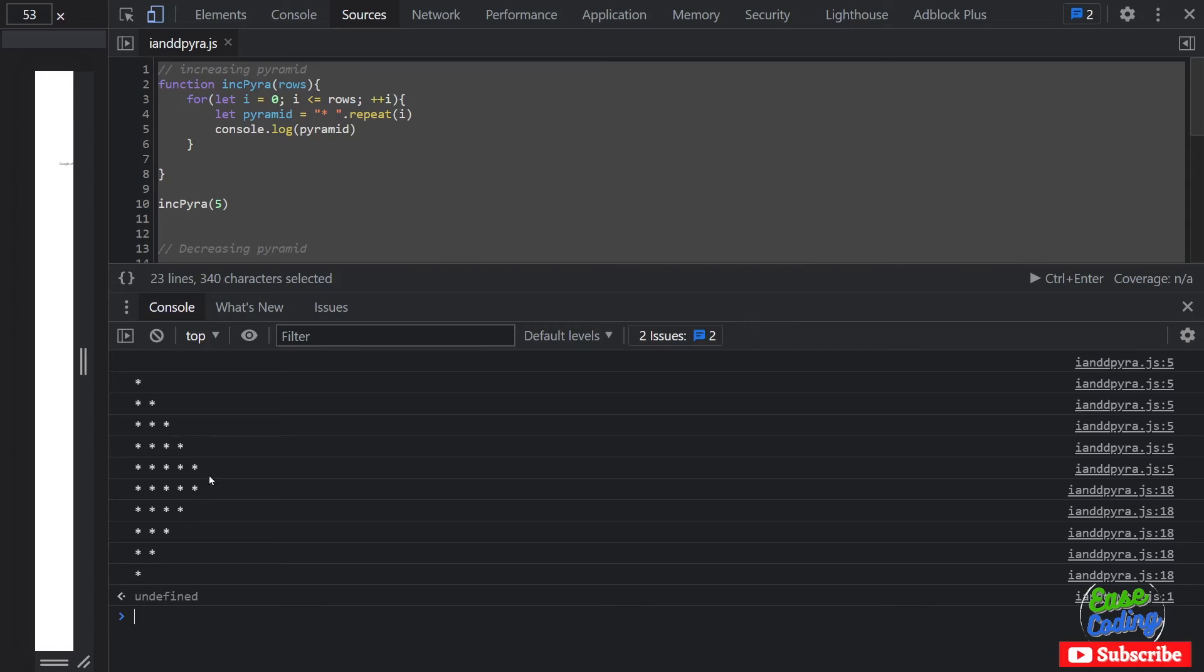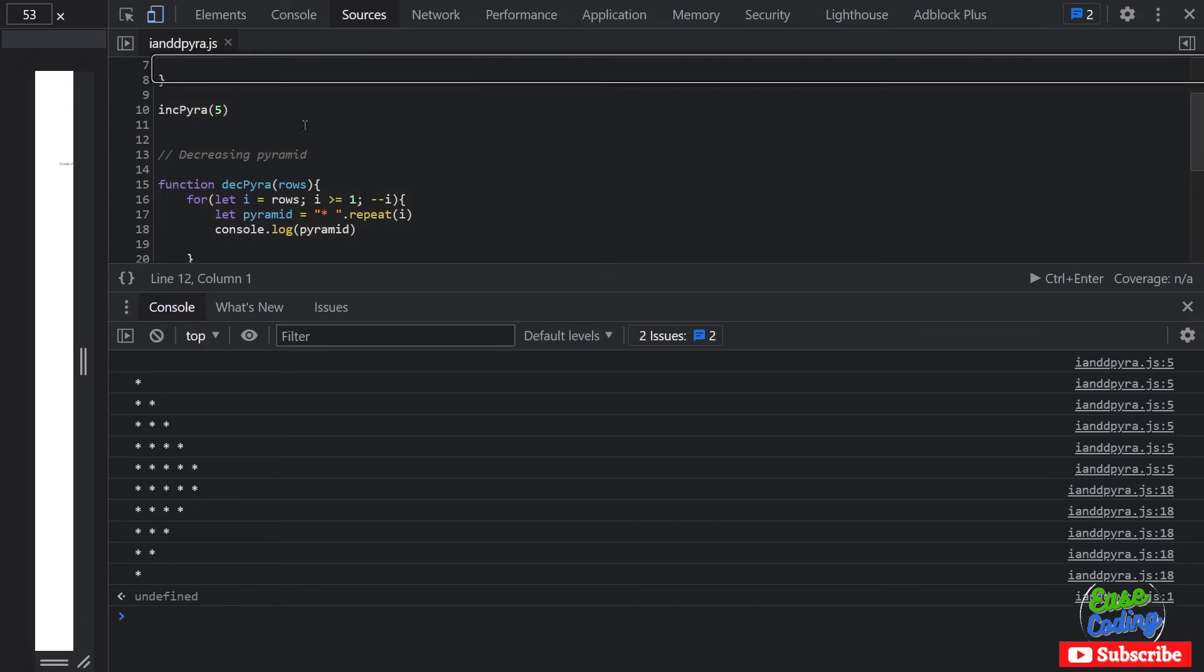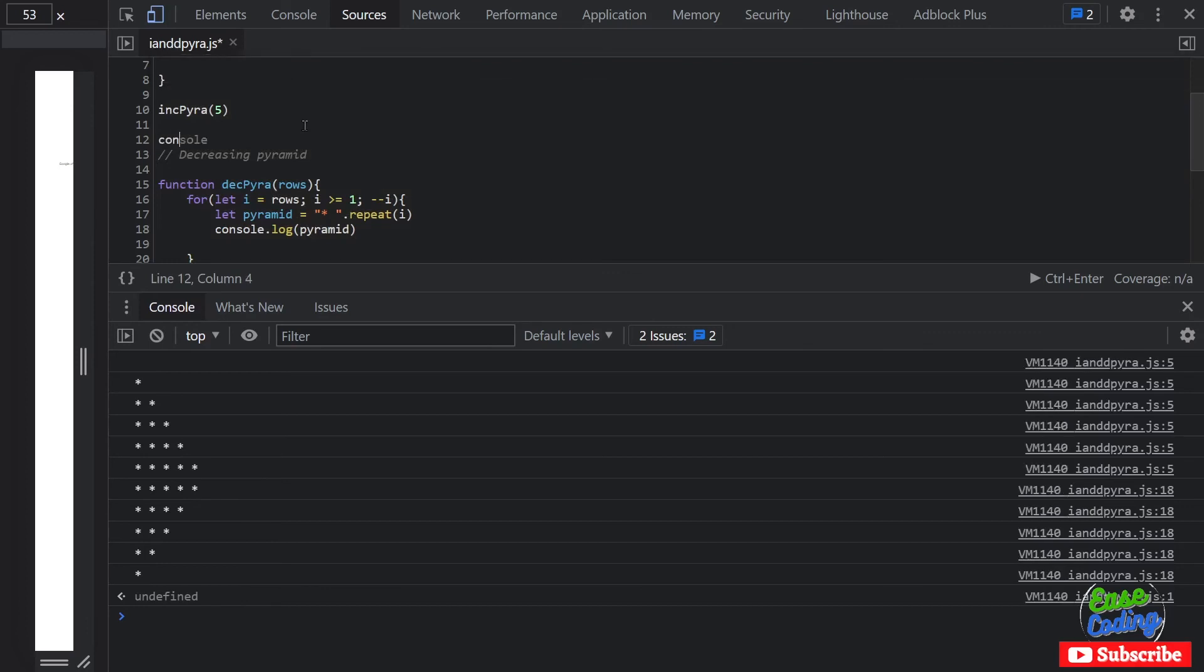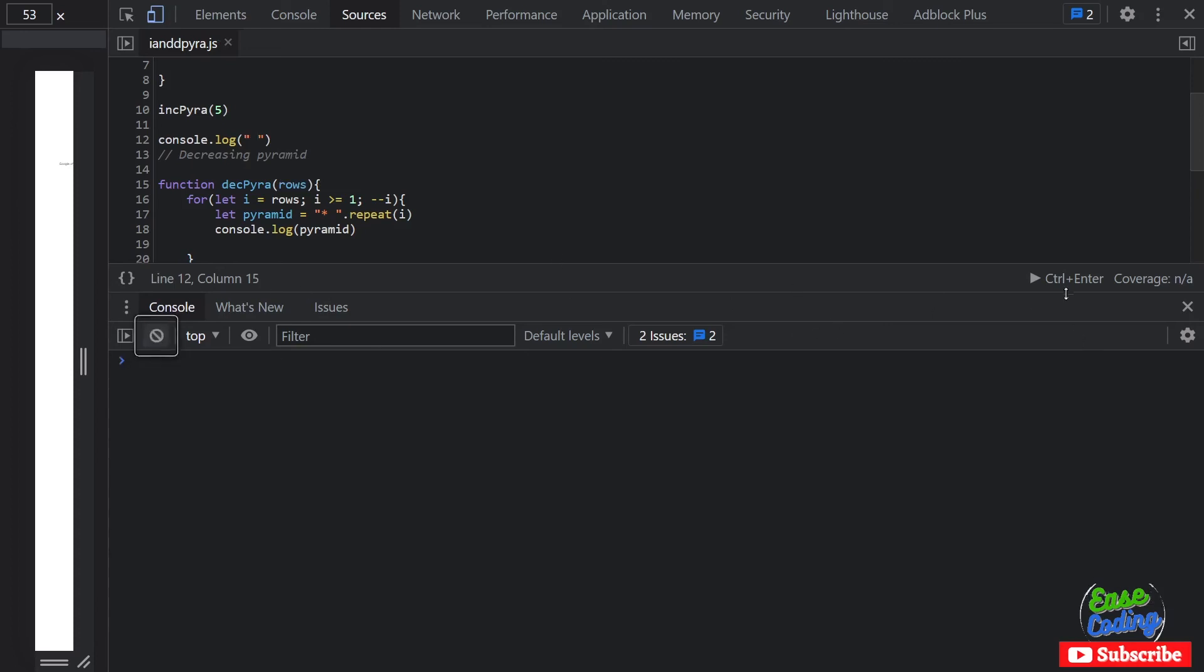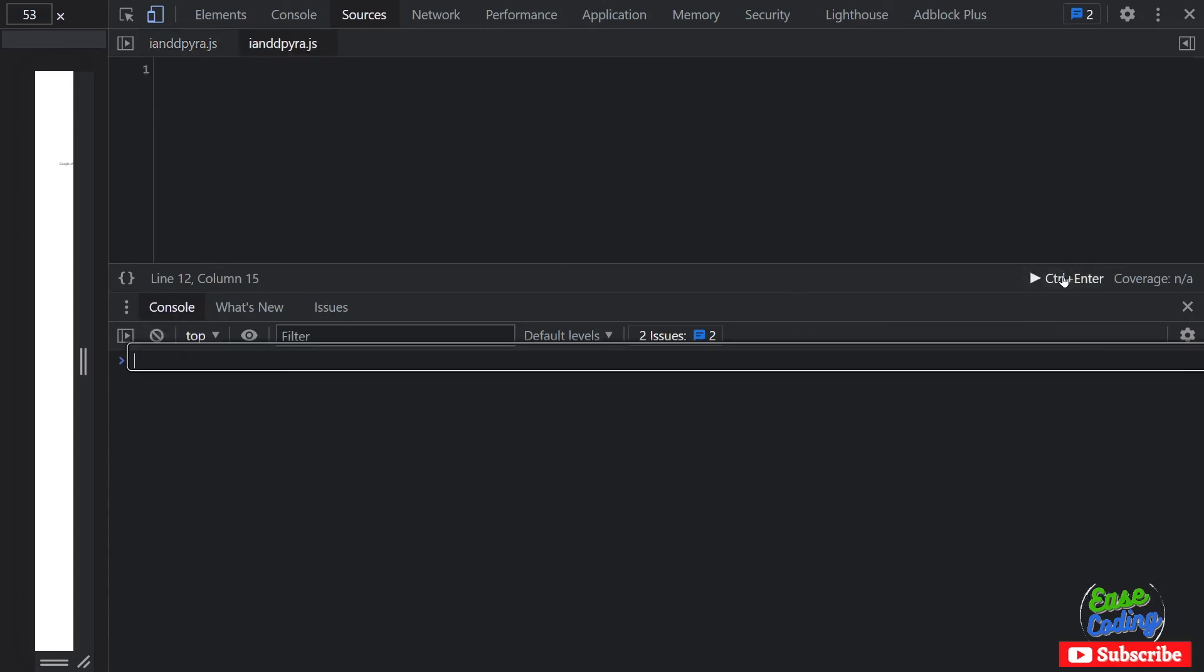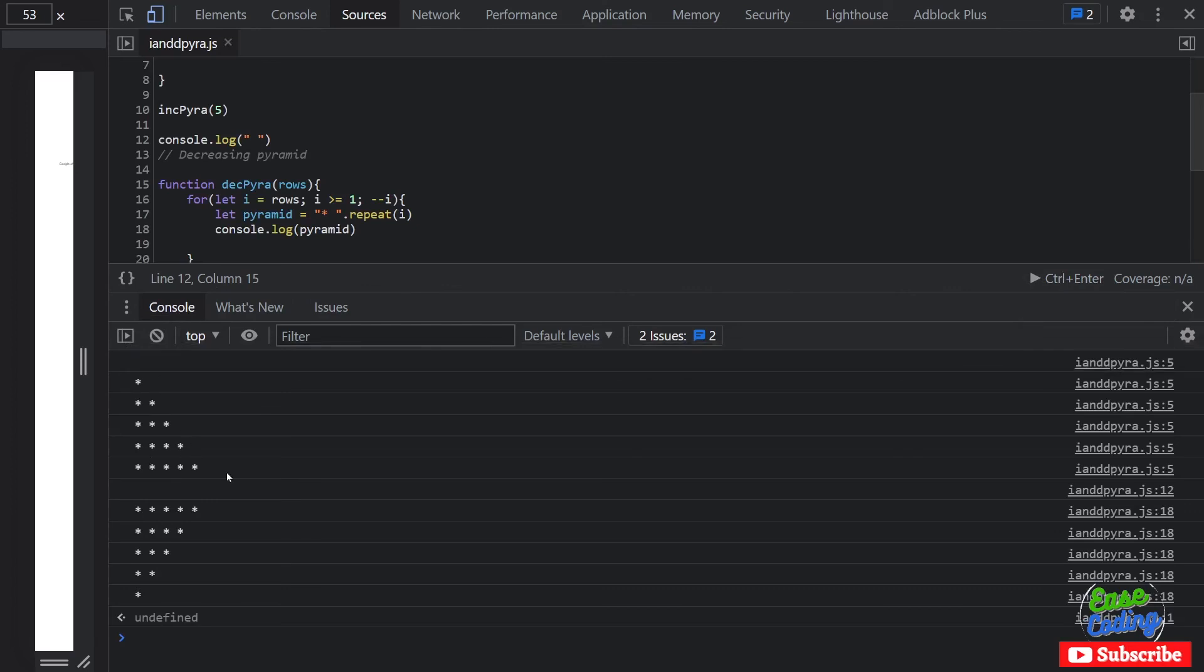Okay so I can simply go ahead and add a console log if I want to separate them. And now if I go ahead and clear and run it again you'll see two - first increasing and then decreasing pyramids.